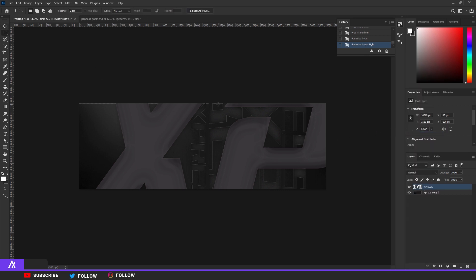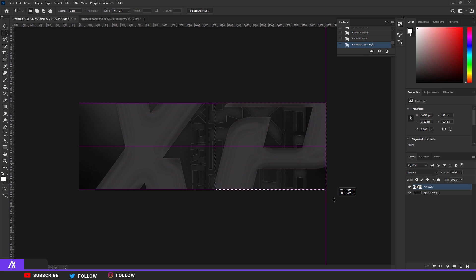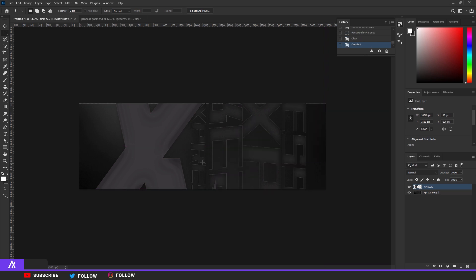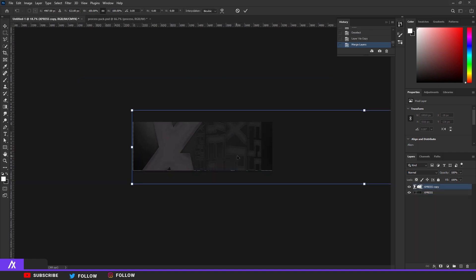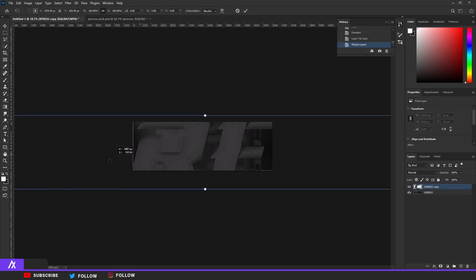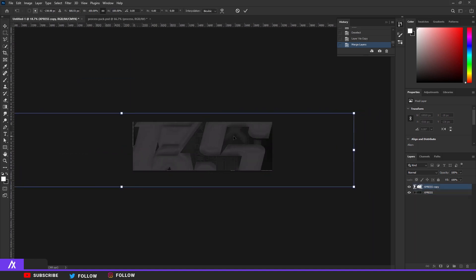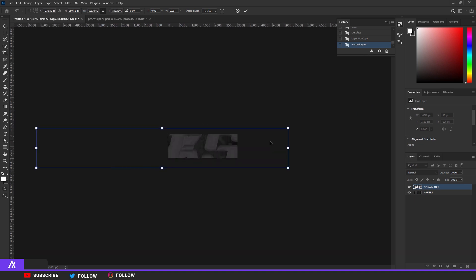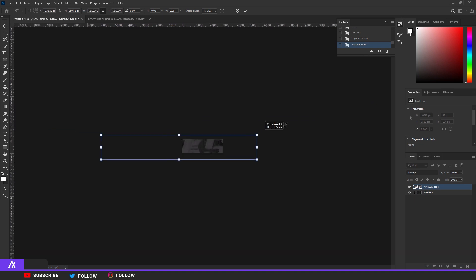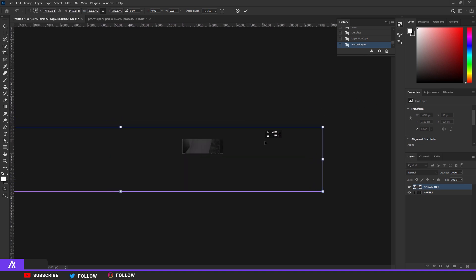I need to rasterize type then rasterize layer style. Okay let me just move this, delete. I'm just going to delete that. Okay I'm going to duplicate that but merge the bottom one. Okay, let me just do my thing. Going to make this, let me make it a lot bigger this time.